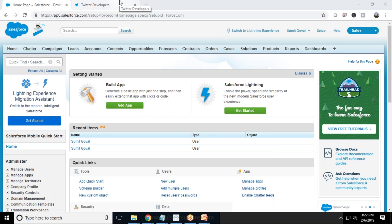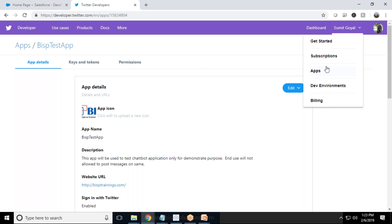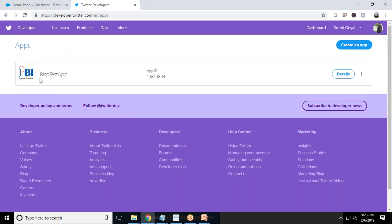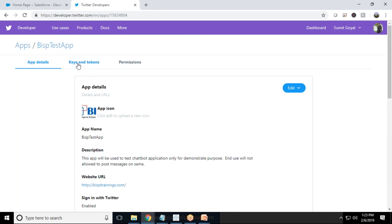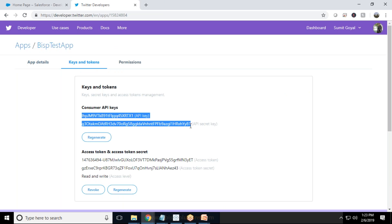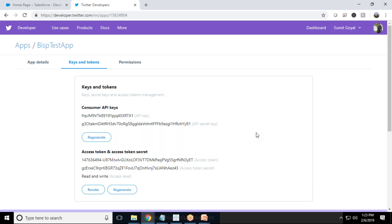For this activity, you should have a Salesforce developer account and a Twitter account. I've got both. In my Twitter account I've already created one app named BISP Test App, with an app ID and associated details. We will be using the keys and tokens from that app. Please do not try to use the same API keys and access tokens shown here — after this demonstration I will regenerate them, so you won't be able to use them anymore.